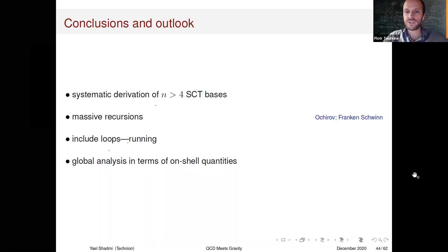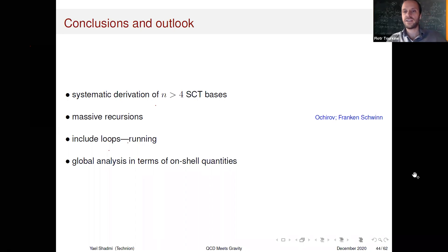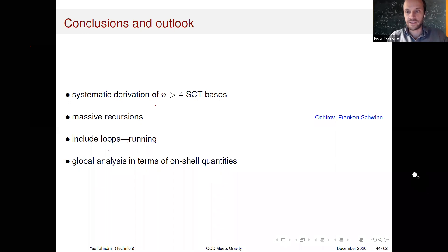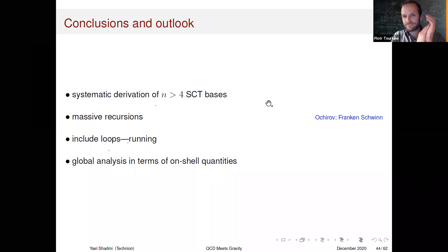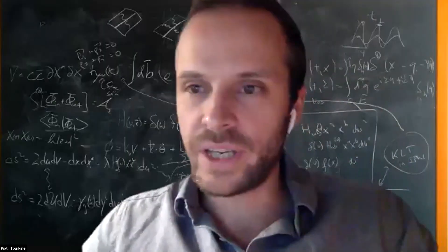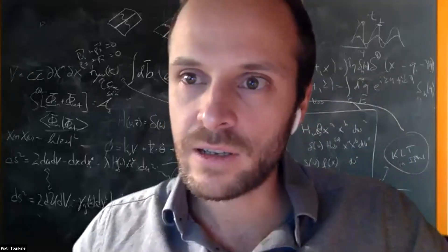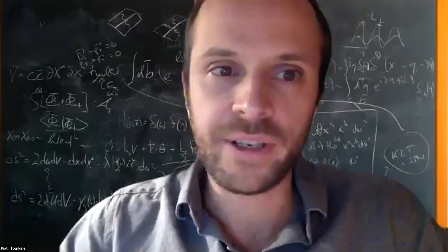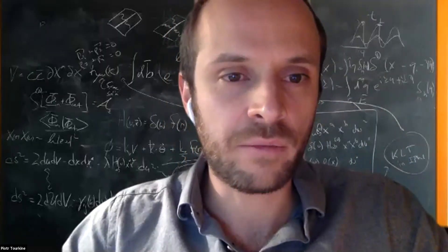Let's thank Yael again and all the speakers of this first session. We have an hour break after the schedule.